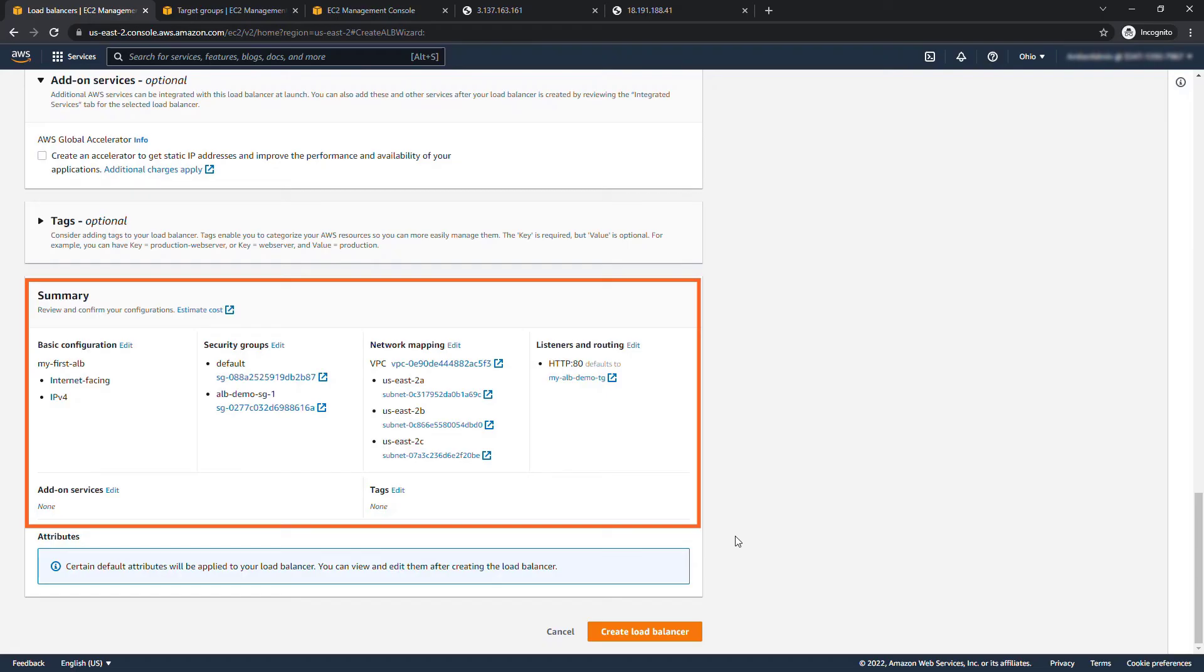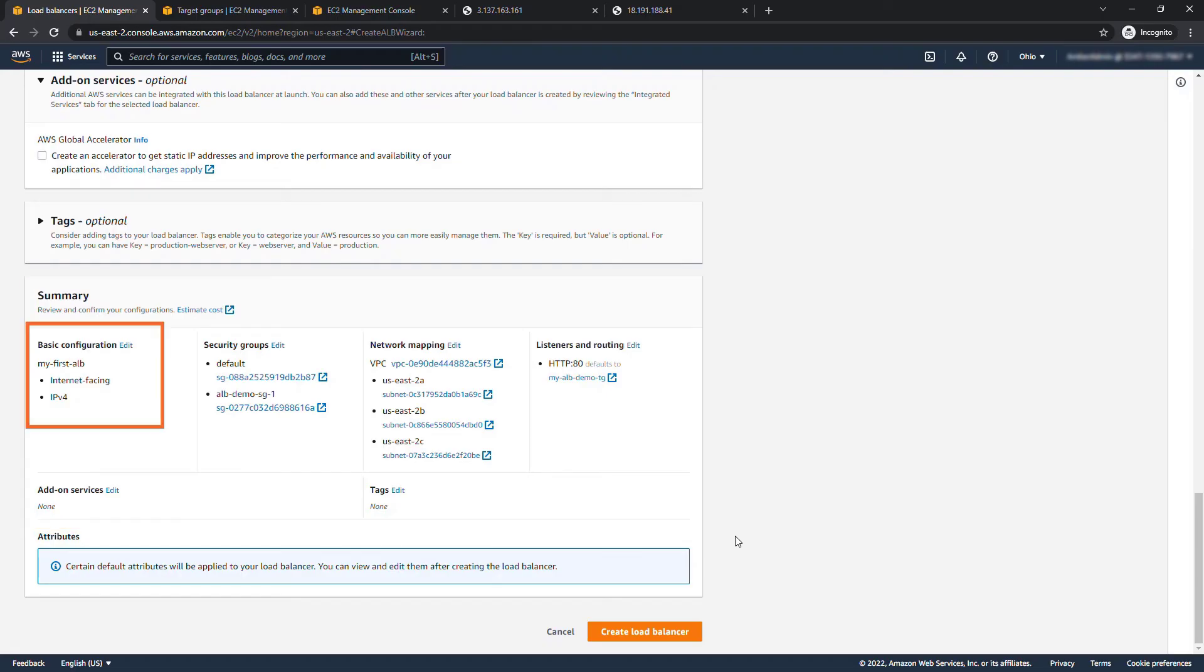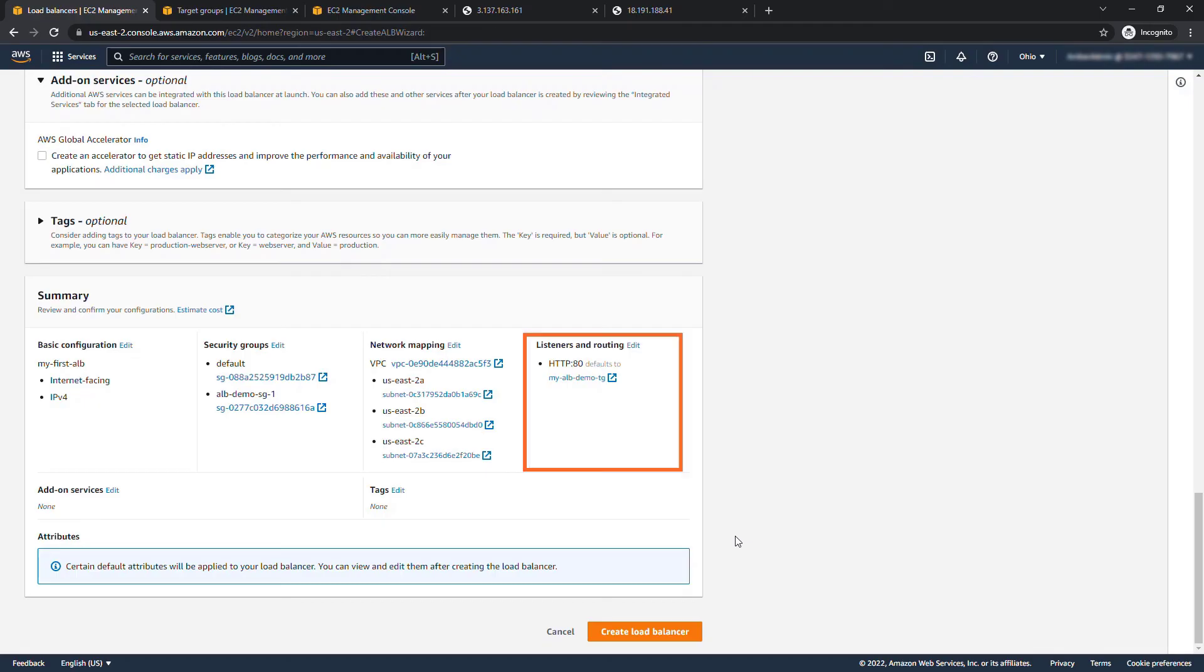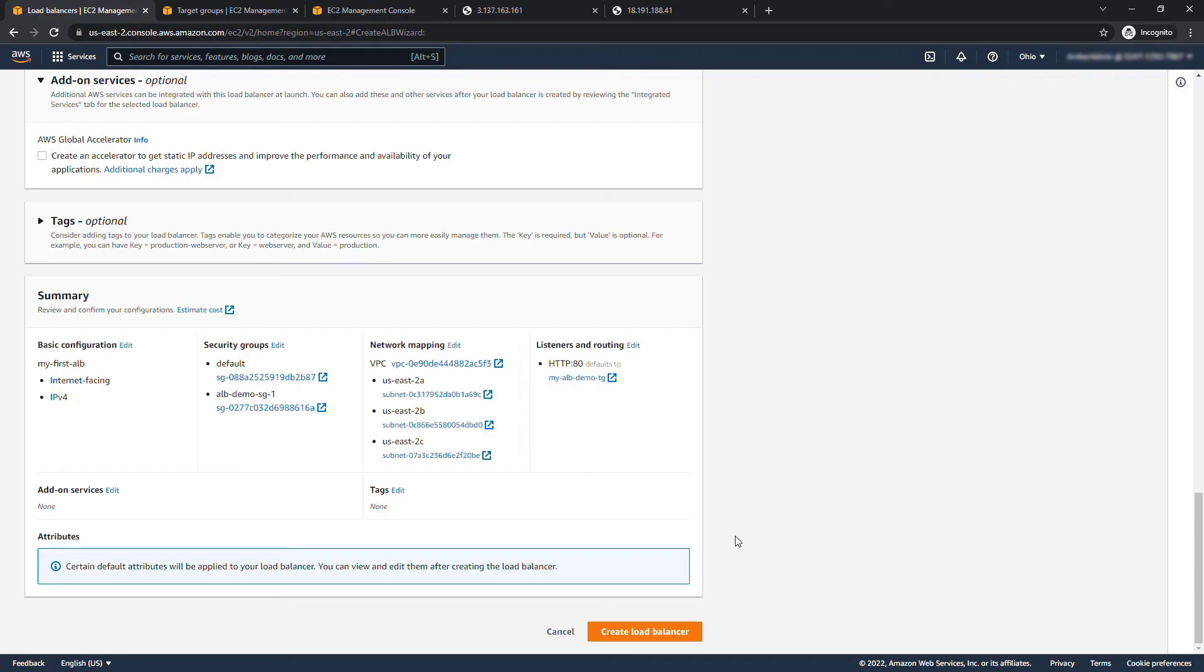Scrolling down just review everything we have here. Now I know there's a lot of steps so to summarize we're creating an application load balancer that's internet facing, we're using the security group we created ALB demo SG1 which has port 80 open for HTTP traffic, we're using three different availability zones in the VPC so this will be highly available and we're listening for traffic on port 80 which will then route to our target group that has my two instances in it. All right so create load balancer.